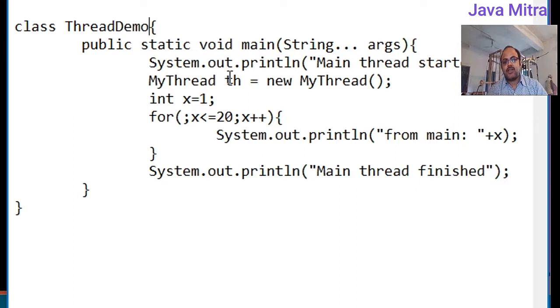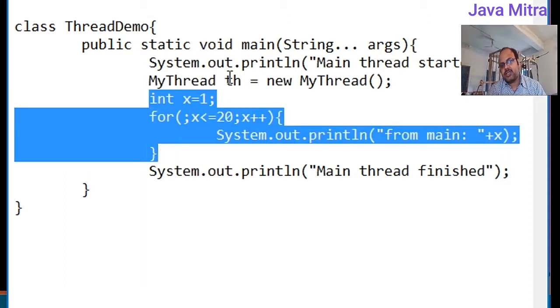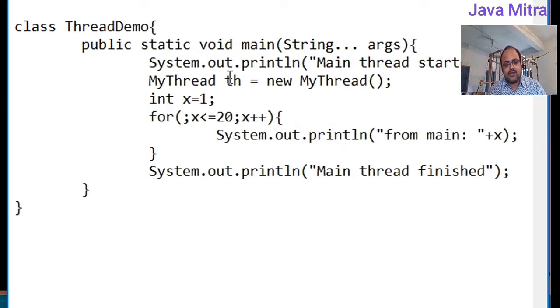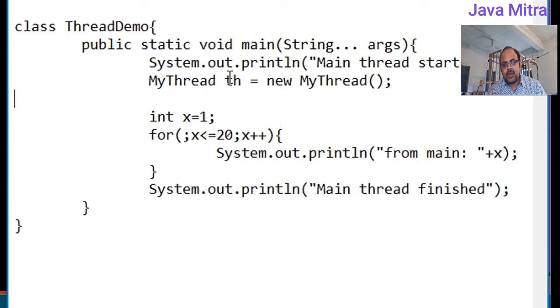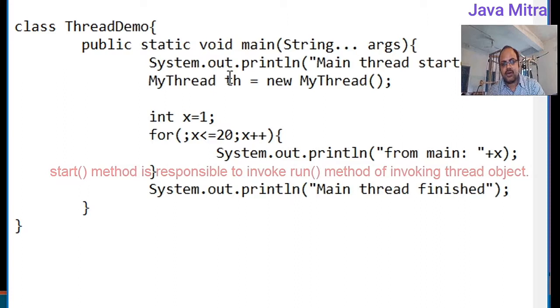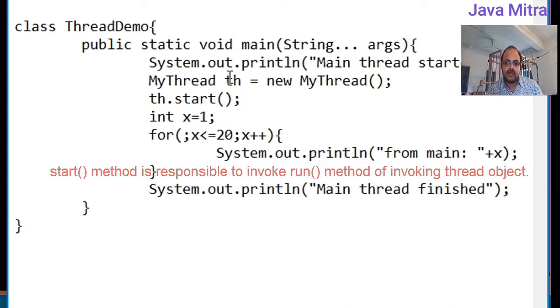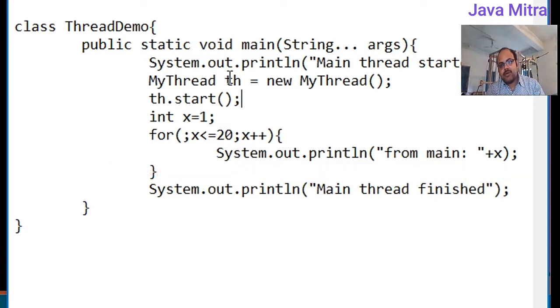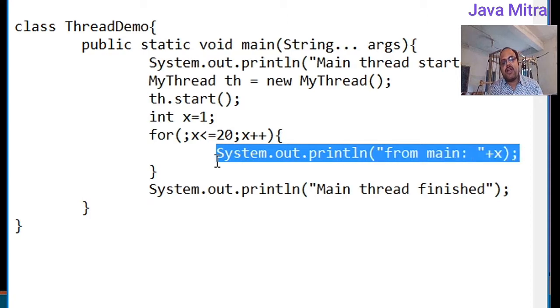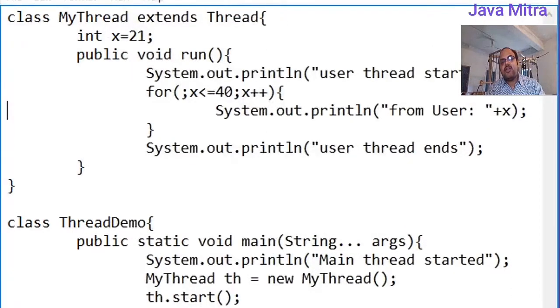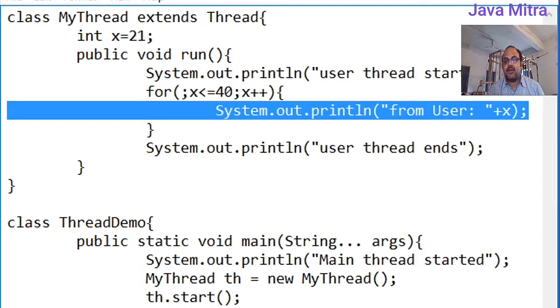We have a ThreadDemo class with a message that main thread started. Then we created a thread object. This part is for x from 1 to 20. And this statement ends the main method. Just before beginning of loop I will add a statement to start our thread object so that I can create a new thread. The start method will begin to execute the run method. In this case different loops running simultaneously. One loop will start from main method for x equal to 1 to 20, and another will start for x in MyThread class from 21 to 40.